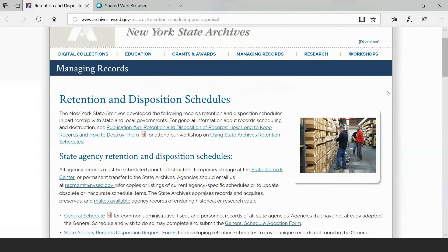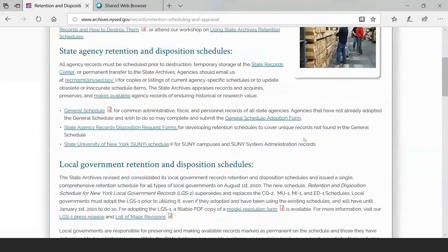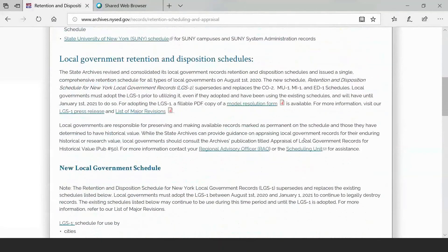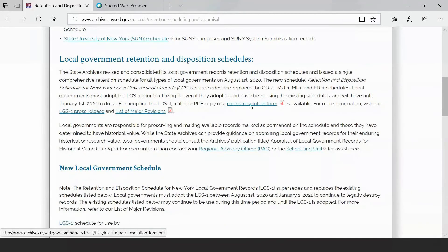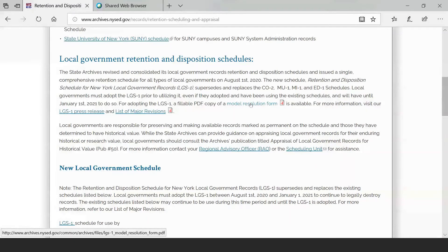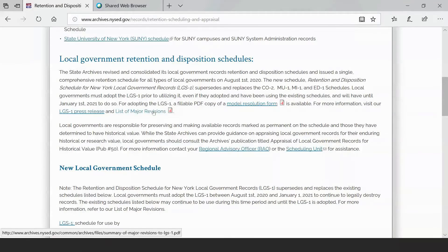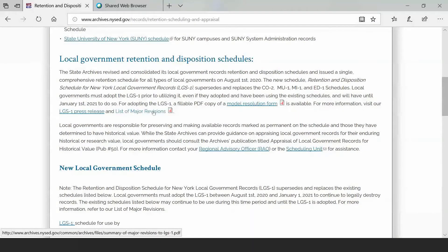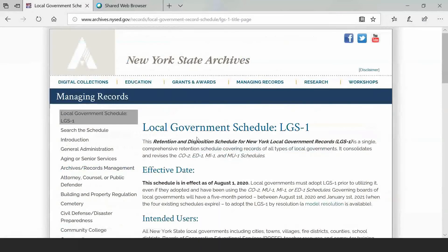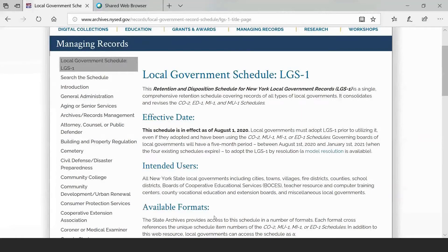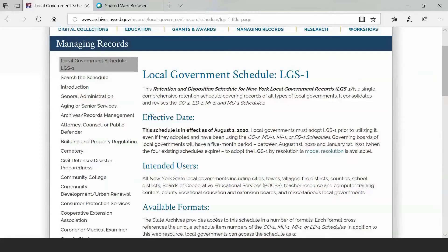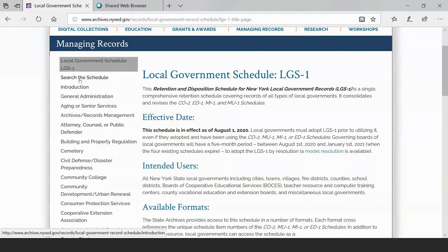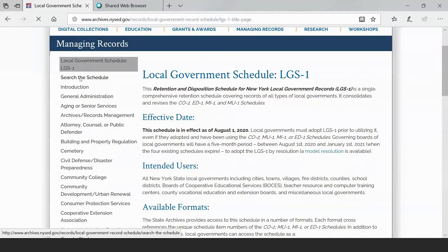If you haven't checked out our State Archives website, please do. It's got a lot of great information, not just about old records and New York State's history, but also about managing records. If you go to the managing records menu, you will hopefully notice the retention and disposition schedule option. And then you will scroll down. You can skip over state agency information because today we're just talking about local governments.